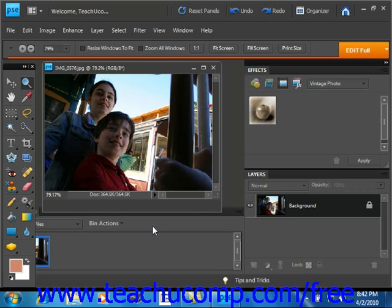When you print a complex graphic, in order to create the illusion of continuous tones when printed, images are broken down into a series of dots. This process is called halftoning.